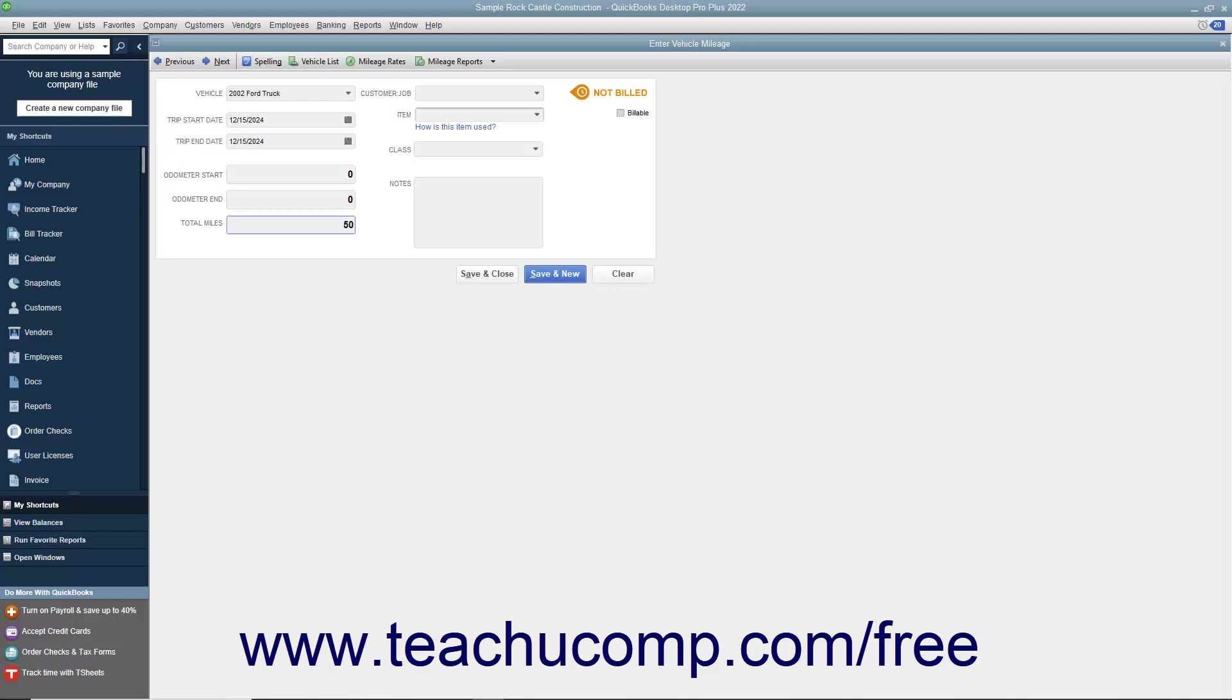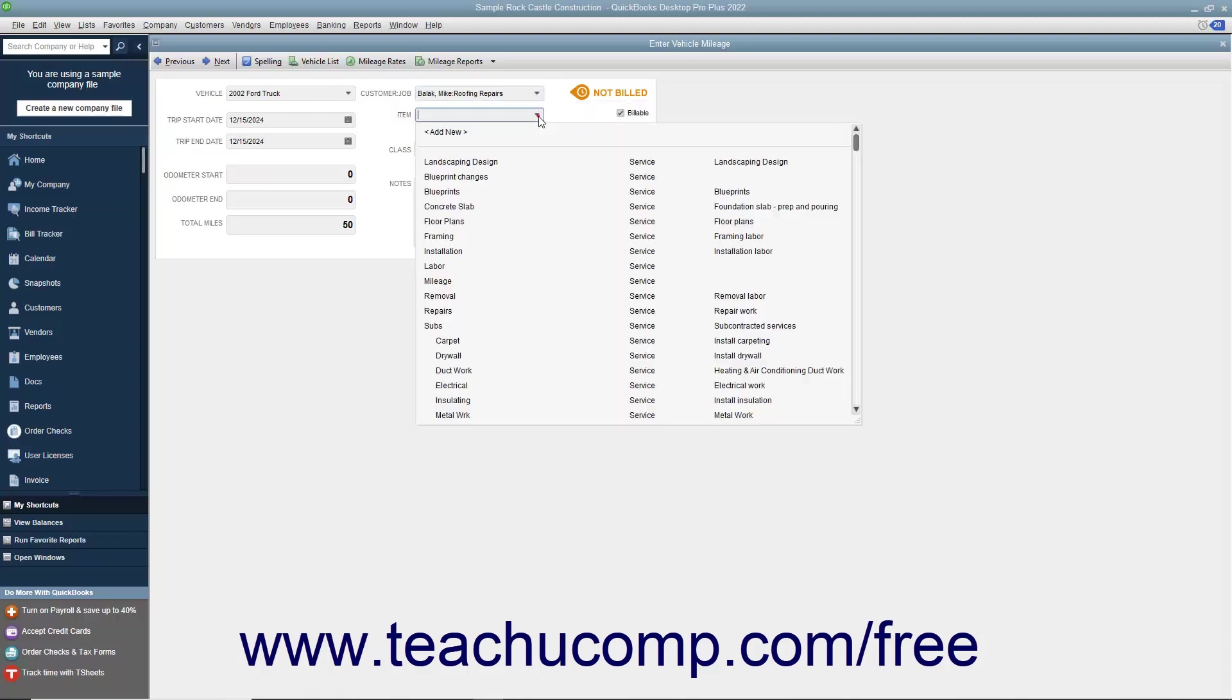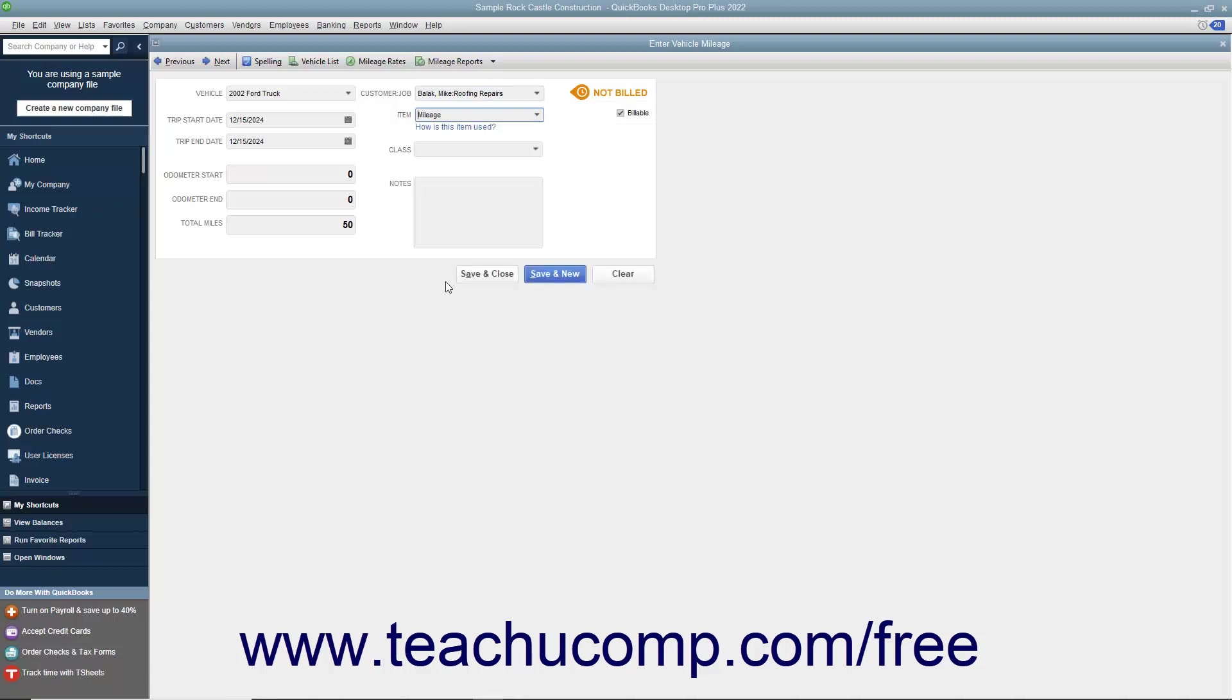To assign the miles to a specific customer or job, check the billable checkbox in the upper right corner of the window and then use the Customer Job drop-down to select the customer or job to which you want to assign the mileage. Then use the Item drop-down to select your mileage item from your item list. If you are going to be reimbursed for mileage by the customer, you need to create a mileage item as another charge or service type item within the item list so you can use it to collect the mileage amounts in an invoice at a later point.